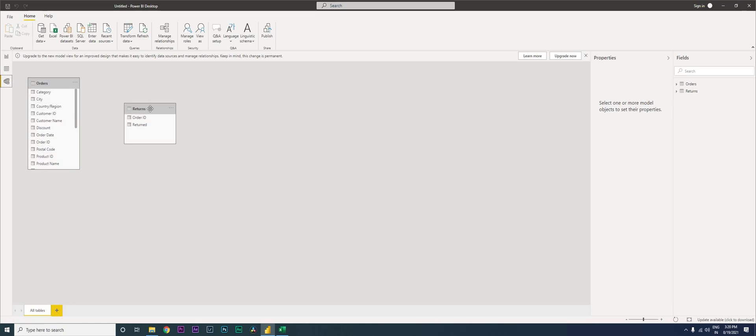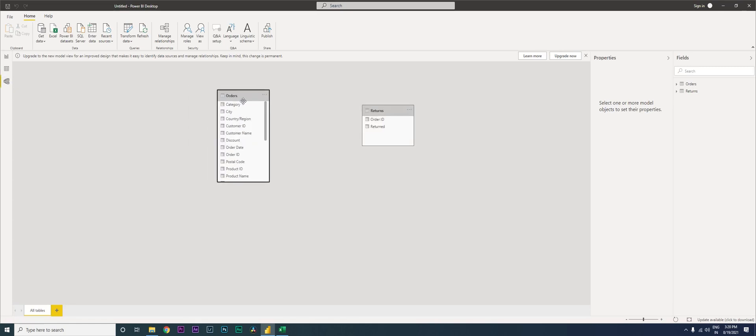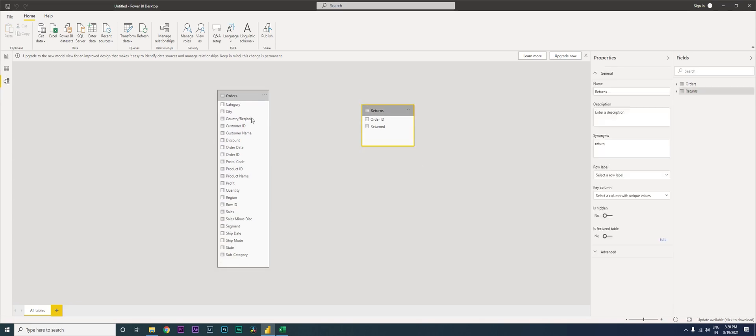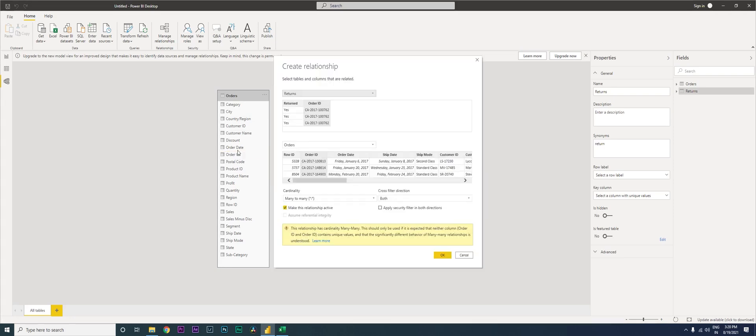And I'm going to go here, just expand this, and then I'm going to drag this order ID column and merge it with, or connect to, the order ID column in the orders table.